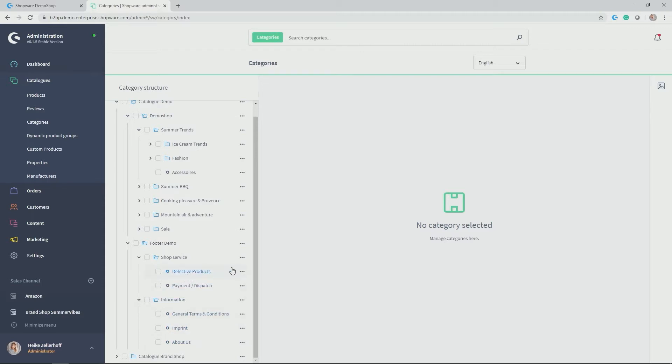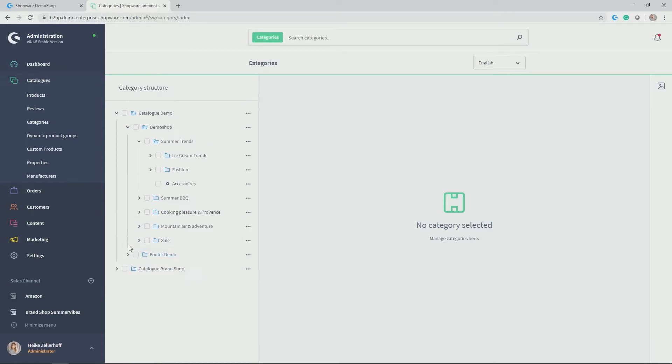Categories, for example, could also be used to link a landing page to them and have a great content page created. But I will talk about this in more detail in the video about our CMS, the shopping experiences. Let's stick with creating a category now.